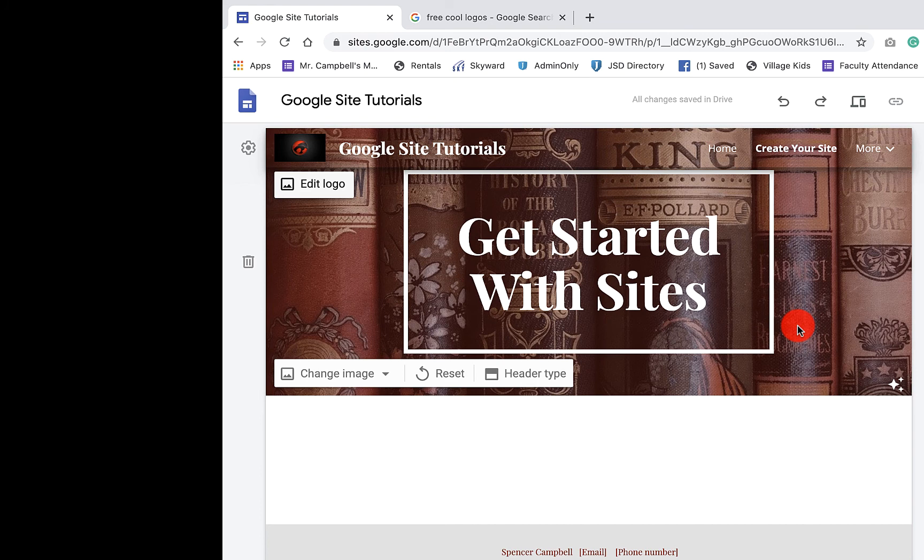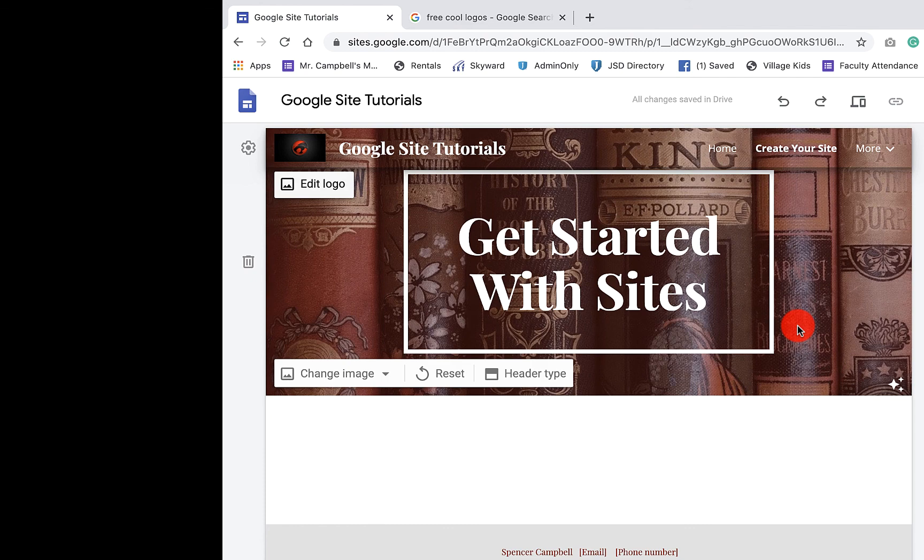Hopefully this saves you time, energy, and frustration. My name is Mr. Campbell. I love you. I appreciate you. And I'm glad that you're here. The next tutorial will be how to add content from another site.